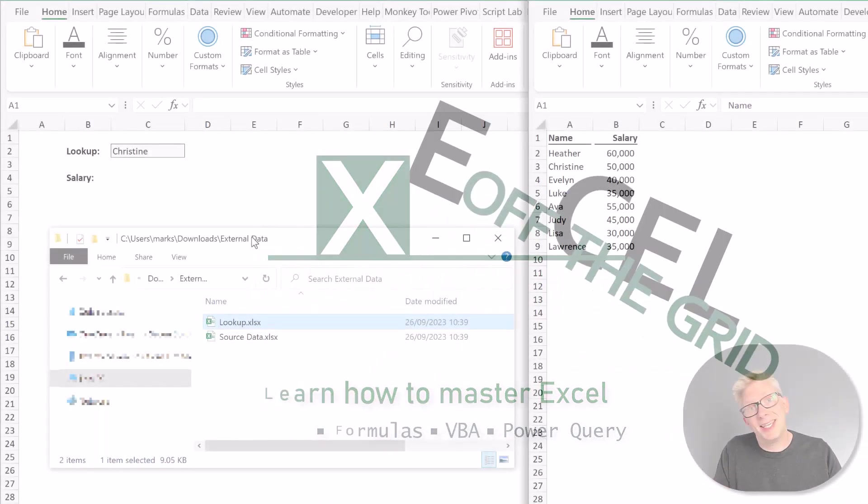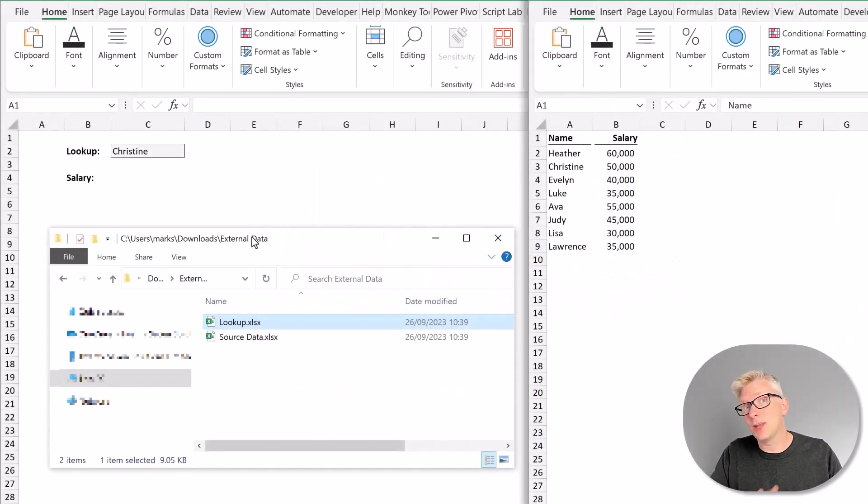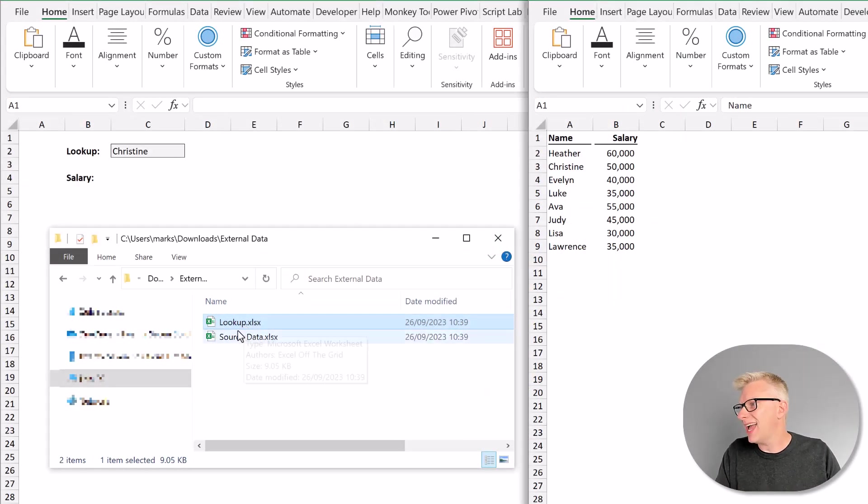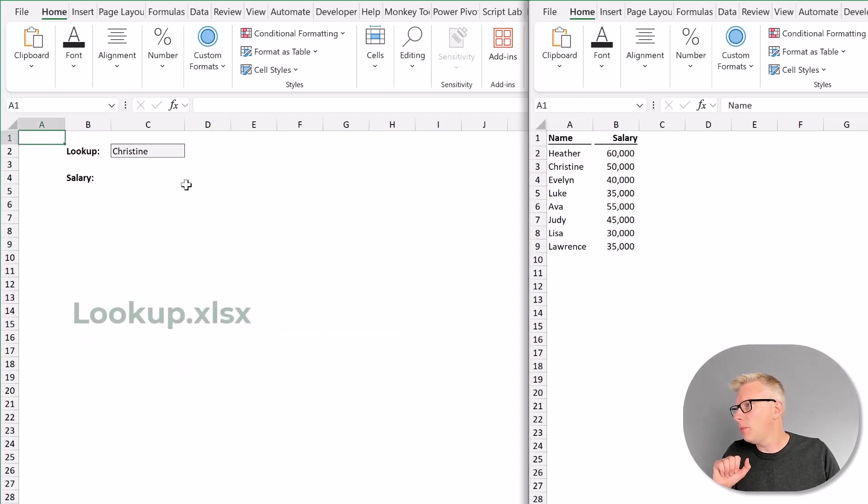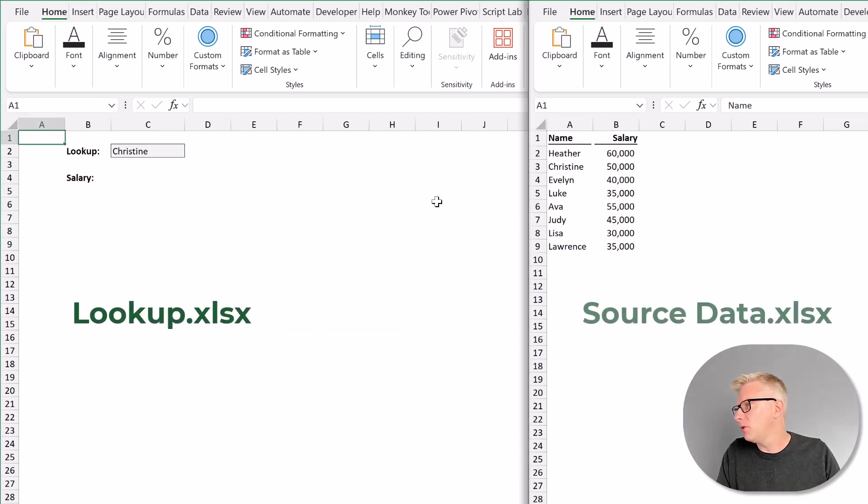Right, here we are in Excel and we have two workbooks. We have the lookup workbook and the source data workbook. The lookup workbook is on the left and the source data workbook is on the right.